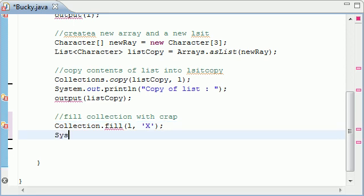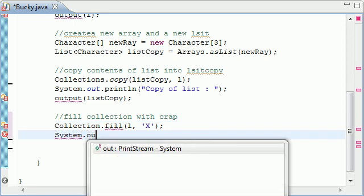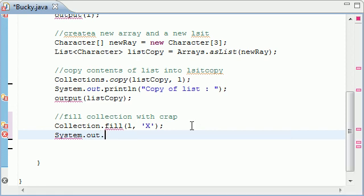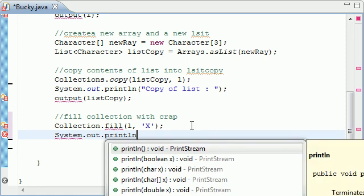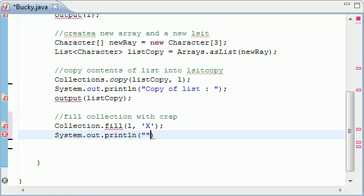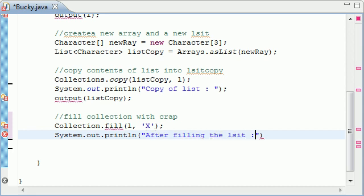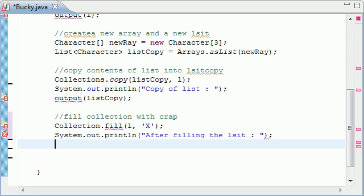Go ahead, and we'll print this out one last time. System.out.println. And just go ahead and put, like, after filling the list, colon, and that line.